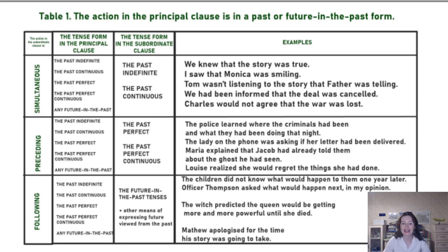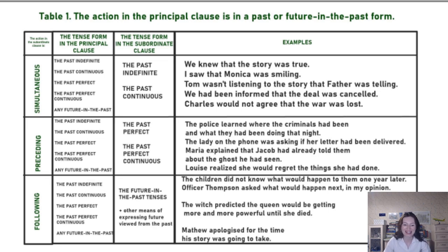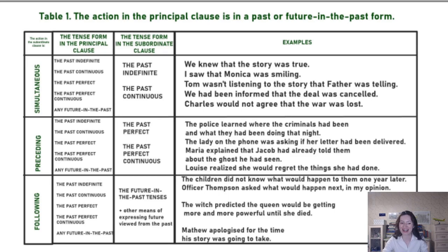In the table you have three possible situations. The actions are simultaneous — right at the moment. There is a preceding action — something which happened earlier. And there is a following action — something that will or would happen later.